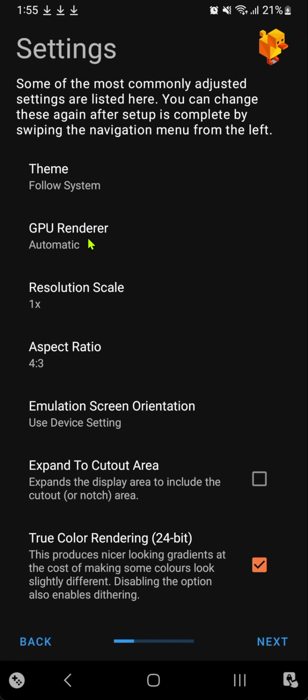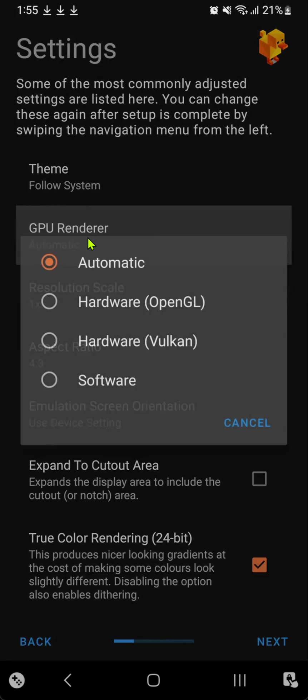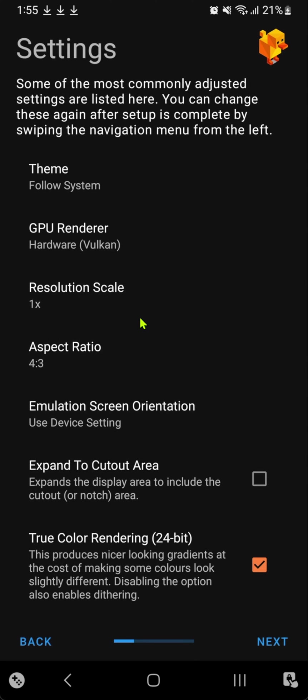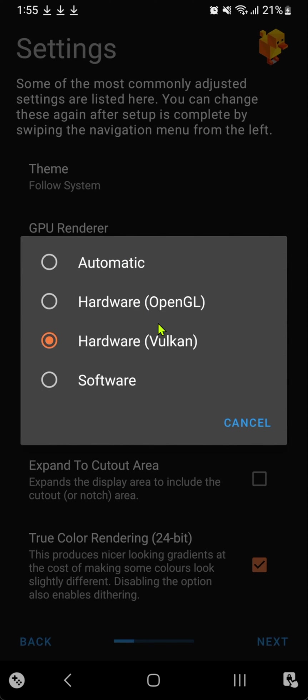In the GPU renderer, I like to use Vulkan. If your phone doesn't support Vulkan, you can just choose OpenGL.